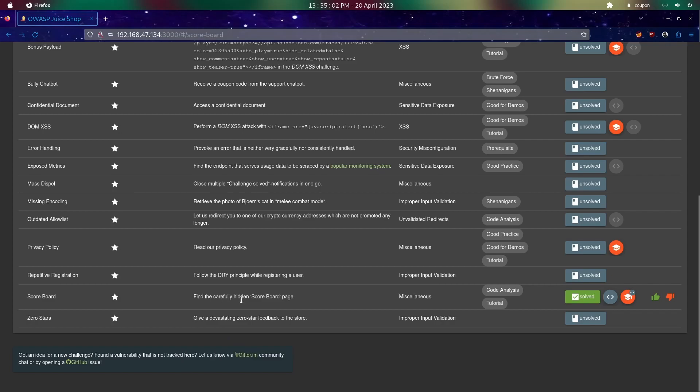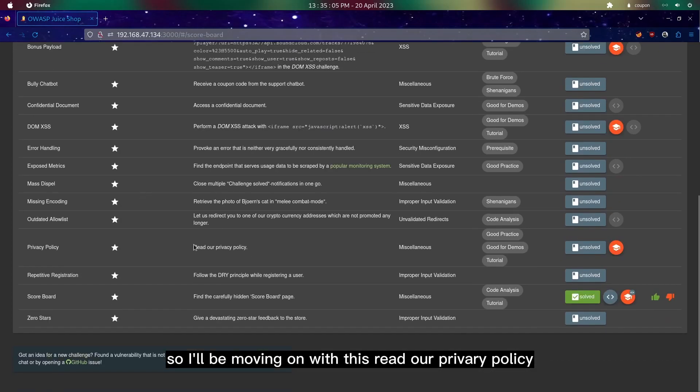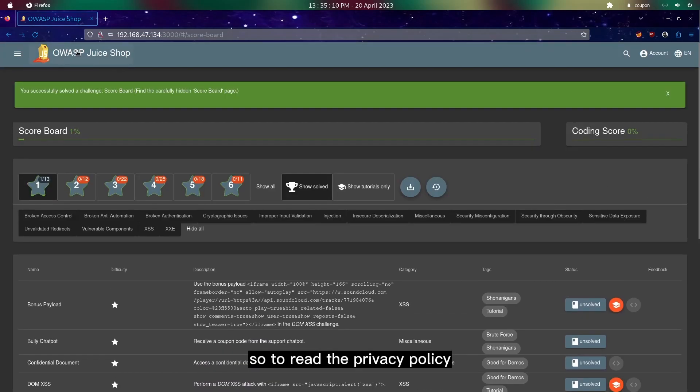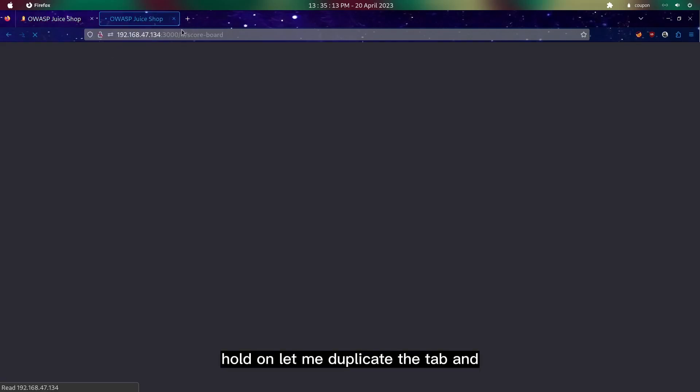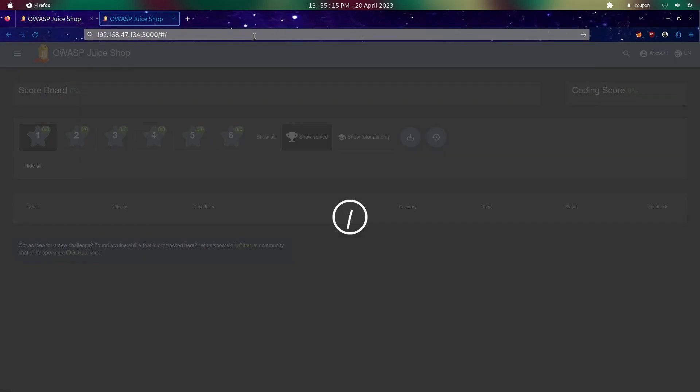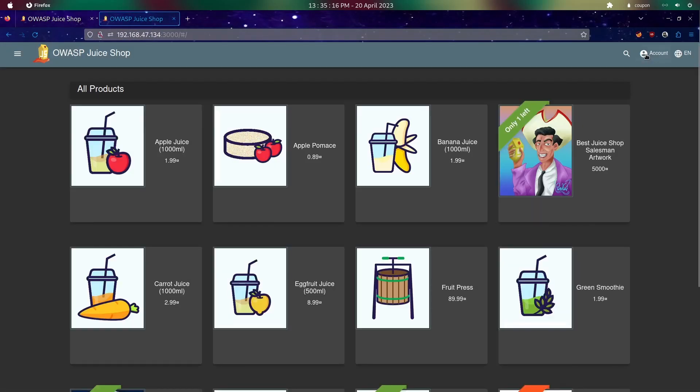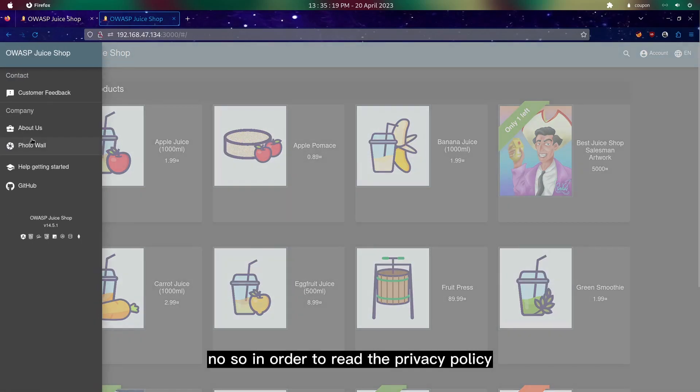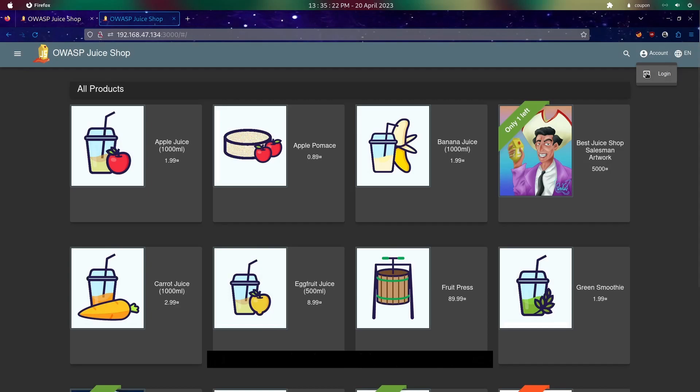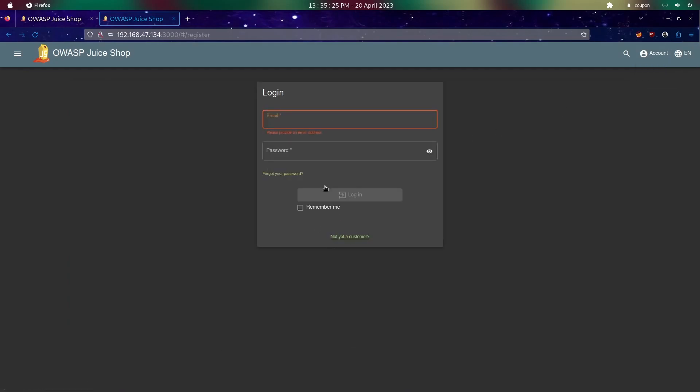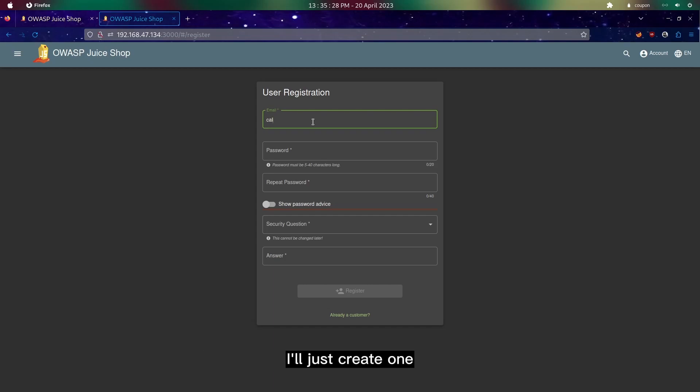I'll be moving on with this read our privacy policy challenge. To read the privacy policy, let me duplicate the tab. In order to read the privacy policy we are supposed to login as a user, so since we do not have any information I'll just create one.